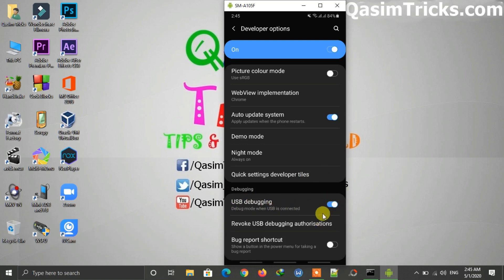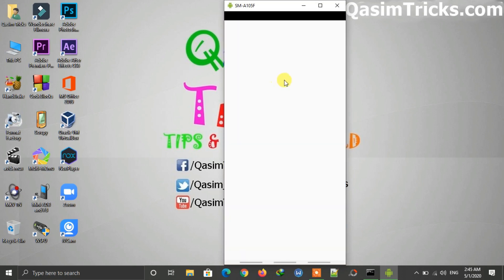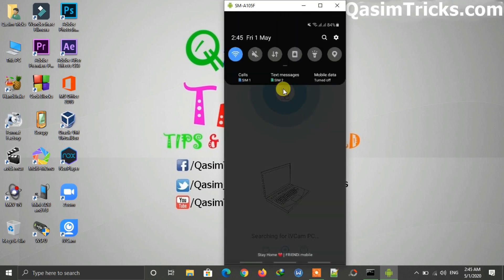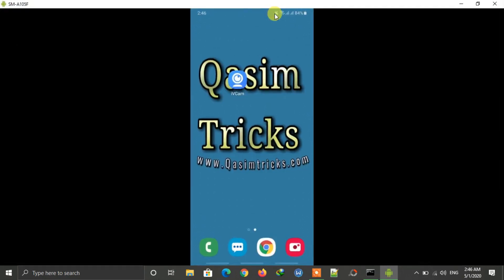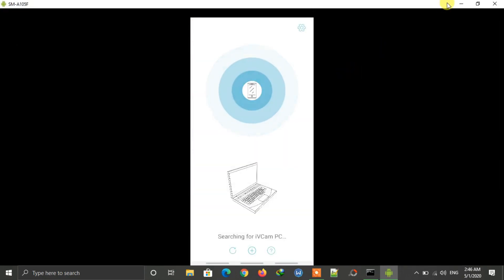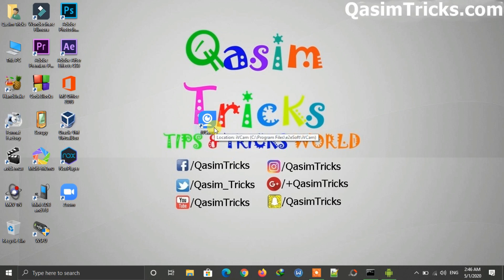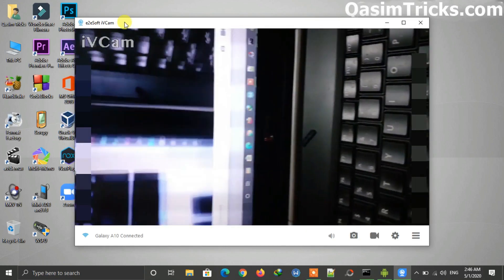Now open the iVCam app on your mobile. There are two ways to connect: first using Wi-Fi, and second using a USB cable. If you are connected to the same network, just open iVCam on your mobile and then open iVCam on your PC. You can see the phone camera is now connected and you can use this as a webcam on Zoom or Skype.